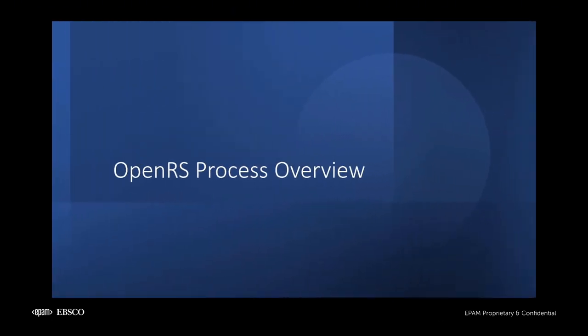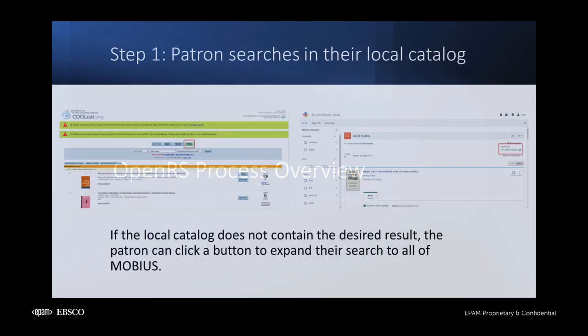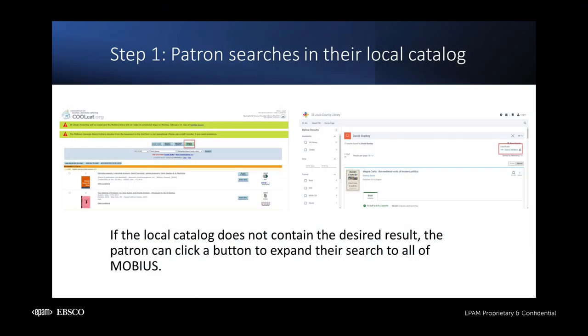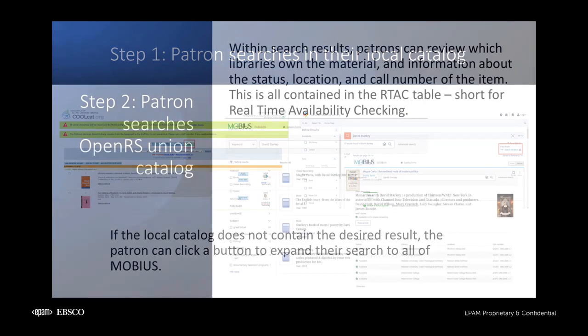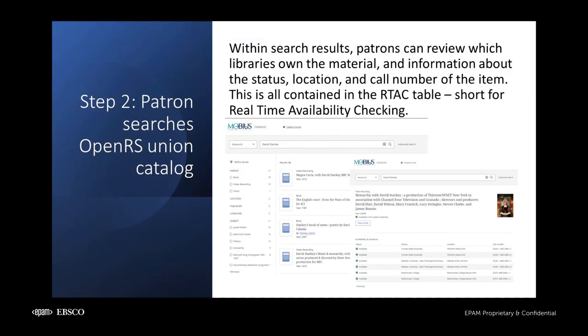Now let's walk through what a typical OpenRS transaction will entail. Every OpenRS transaction will be initiated by a patron. If your patron searches your library's catalog and cannot locate the material they would like to borrow, they will have the ability to expand their search to the OpenRS Union Catalog. This catalog is built on the Locate platform from EBSCO. Within the Union Catalog results, patrons will be able to view the libraries that own specific materials as well as information about the status, location, and call number of those items.